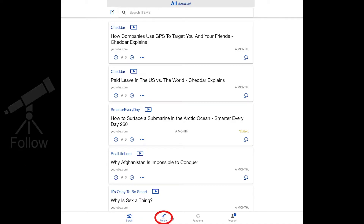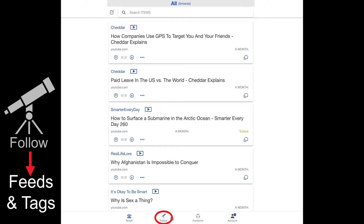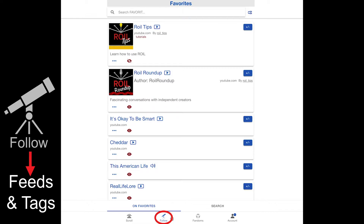On the follow tab, you will see feeds and hashtags. These are content sources — things like YouTube channels, podcast series, websites, or Royal feeds from which people can post.